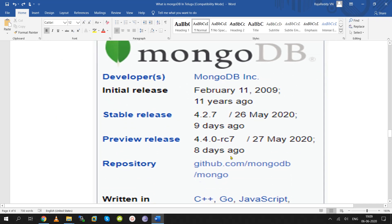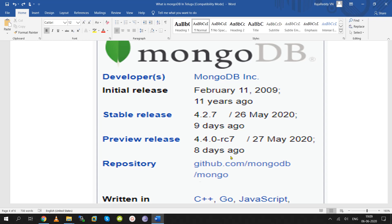MongoDB was originally developed by TenGen Company. The company name later changed to MongoDB Incorporation. The open-source release was in 2009 — about 11 years ago — and the latest version is 4.2.7, released on 26 May 2020.